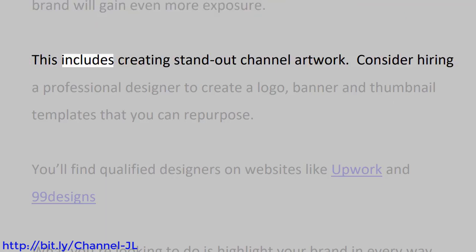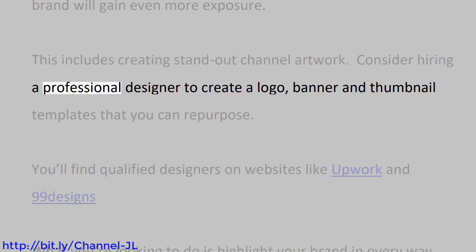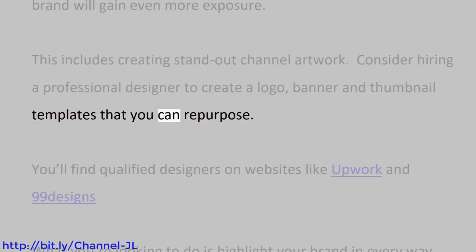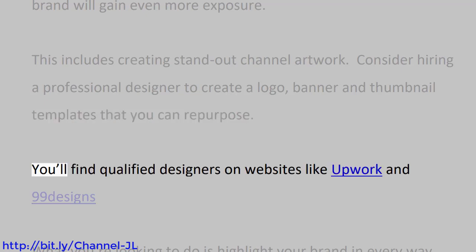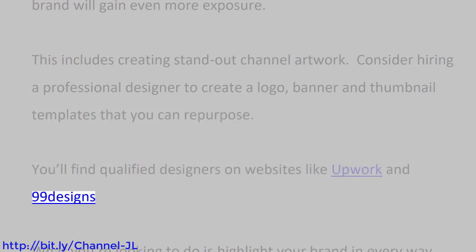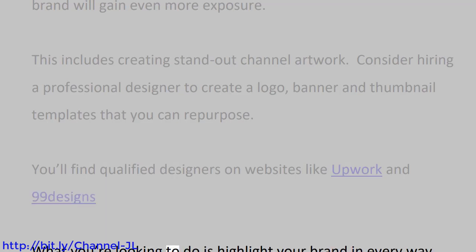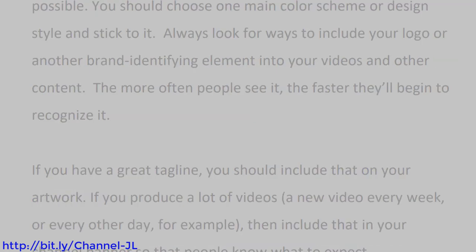This includes creating standout channel artwork. Consider hiring a professional designer to create a logo, banner, and thumbnail templates that you can repurpose. You'll find qualified designers on websites like Upwork and 99designs. What you're looking to do is highlight your brand in every way possible.